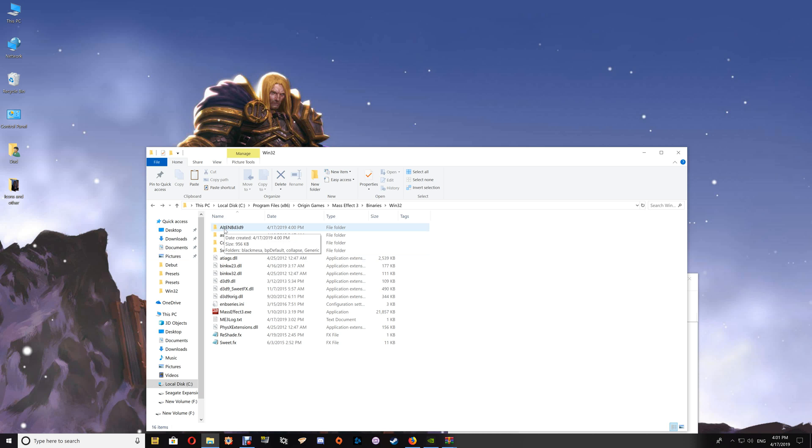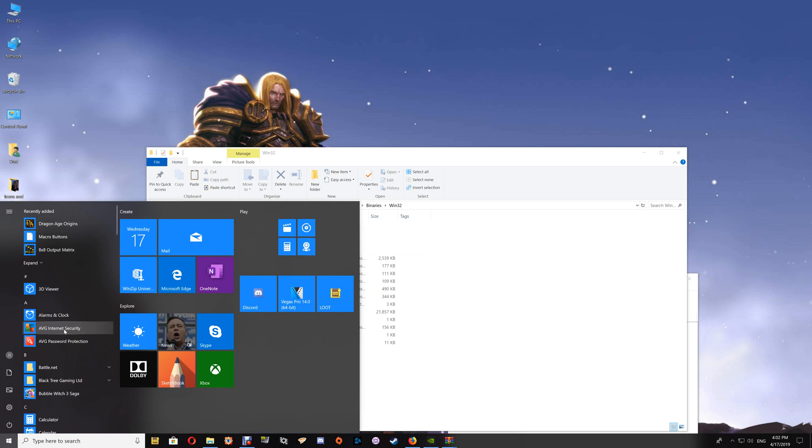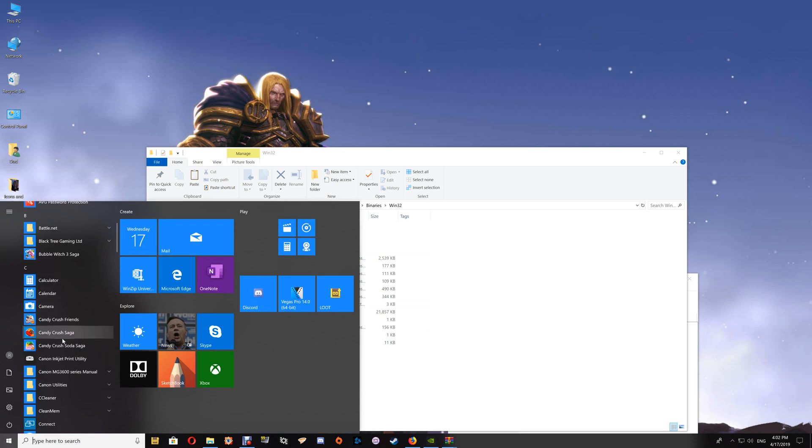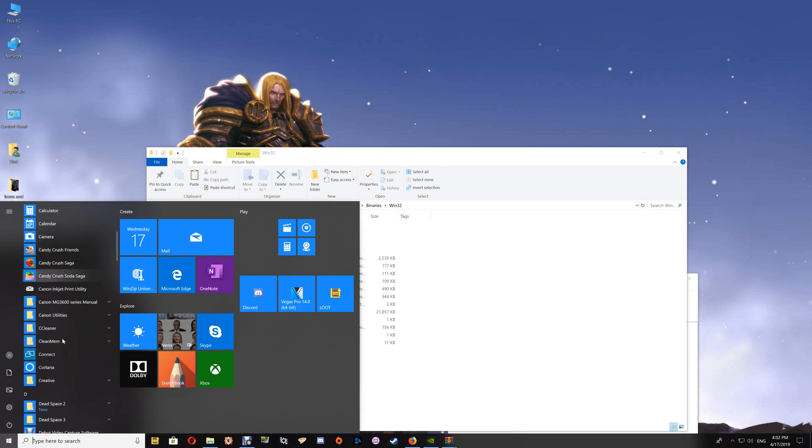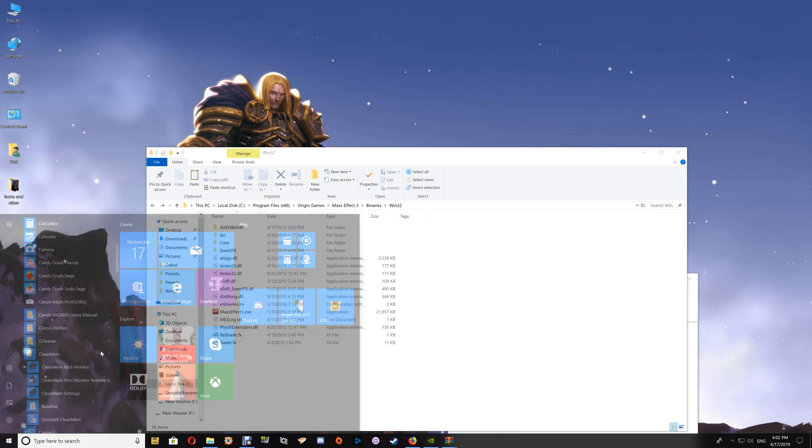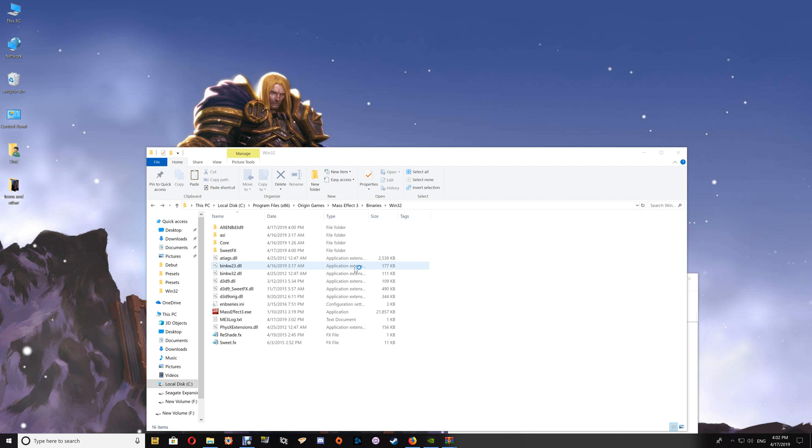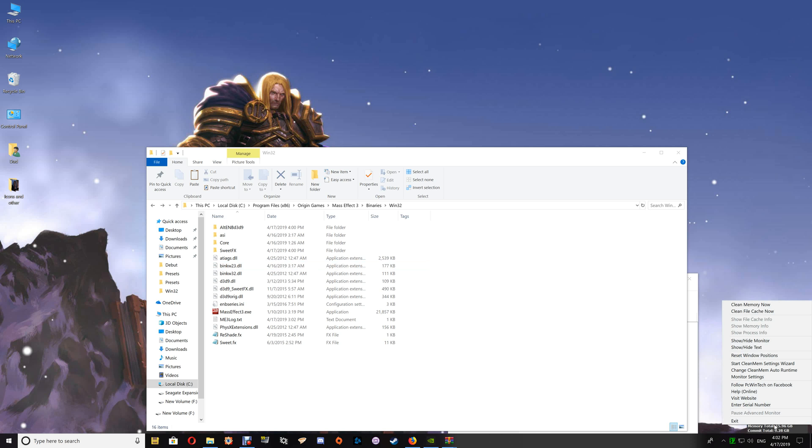Now before I take this out, I'm just going to go over one thing that I like to do, and that's adding the game exe to CleanMem. If you're not a CleanMem user or you're not familiar with CleanMem, I do have a video for that which I'll also have a link to through the playlist link. That will show you how to set it up and add your game exes to it.